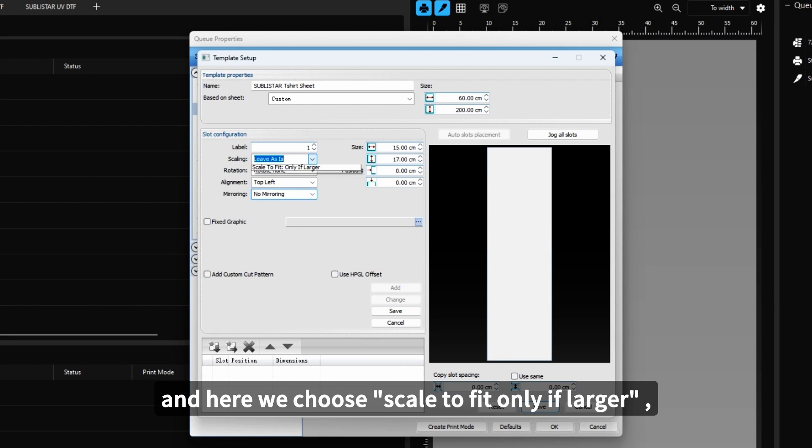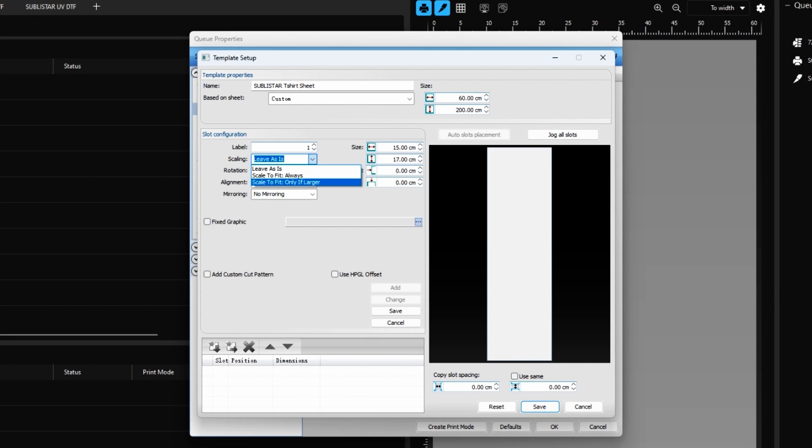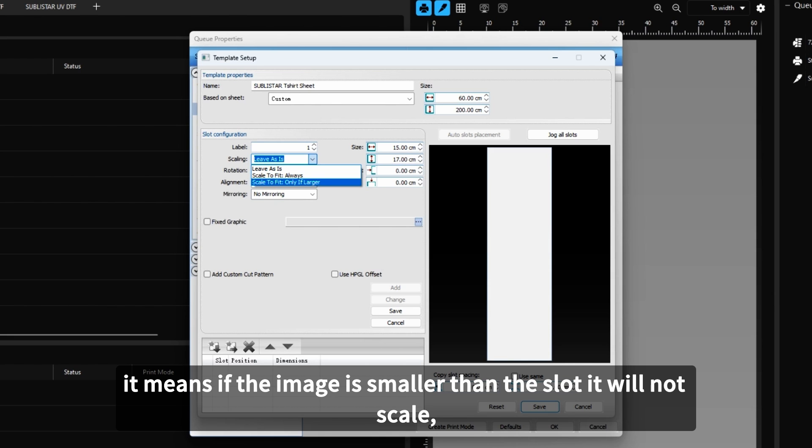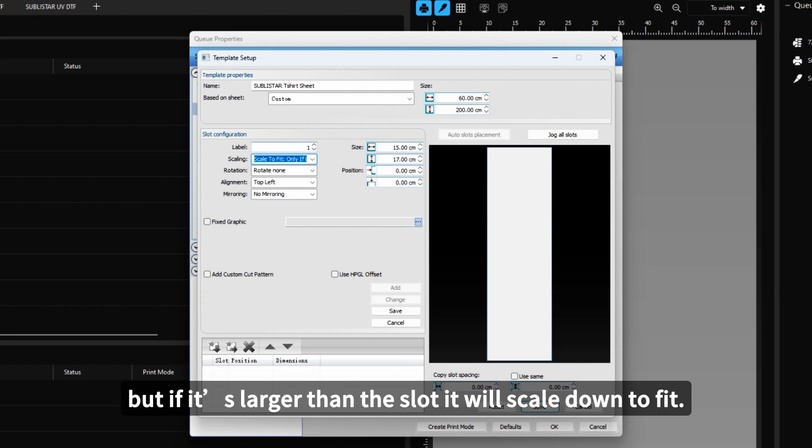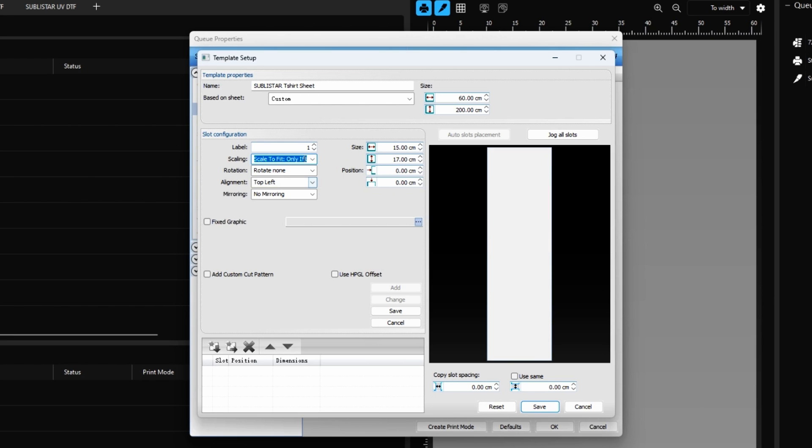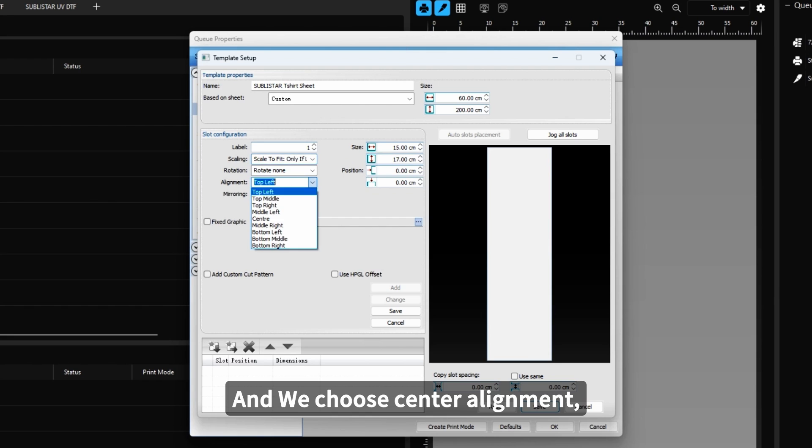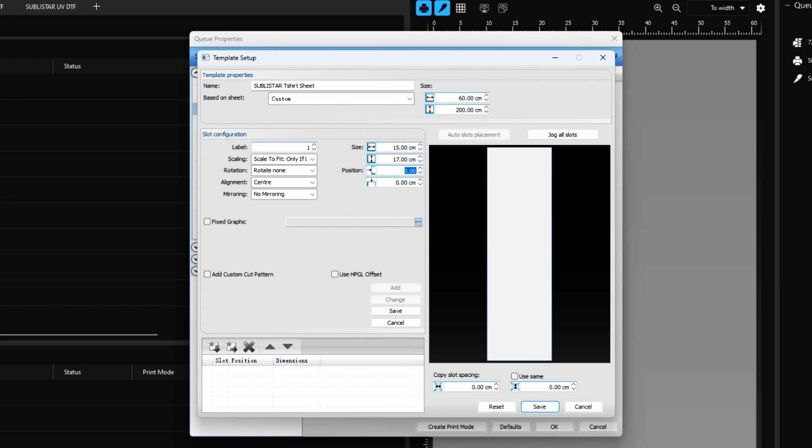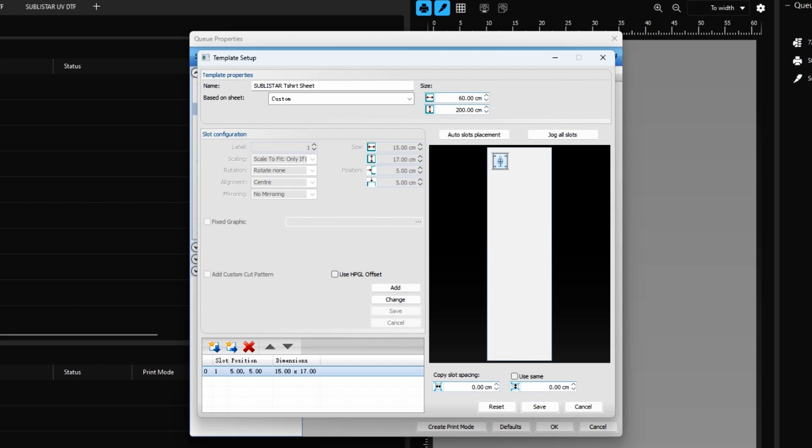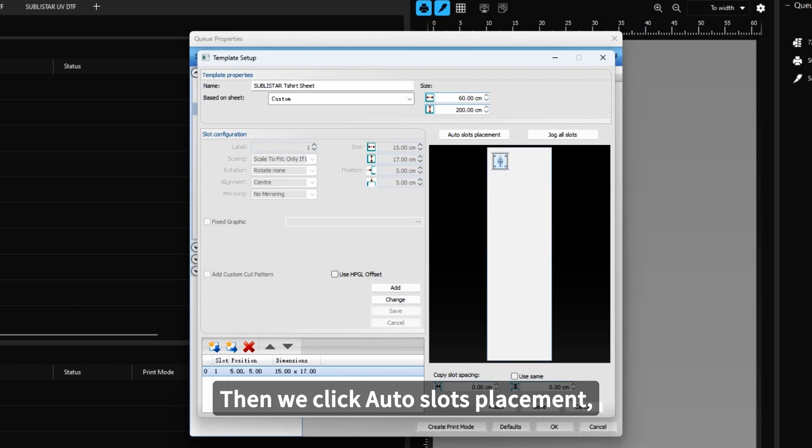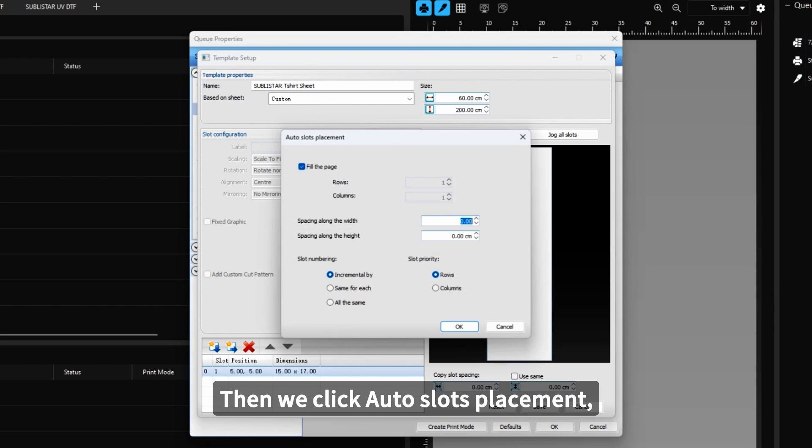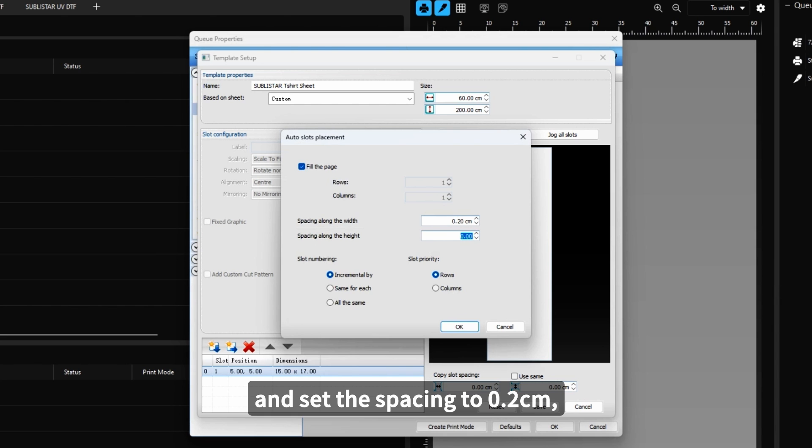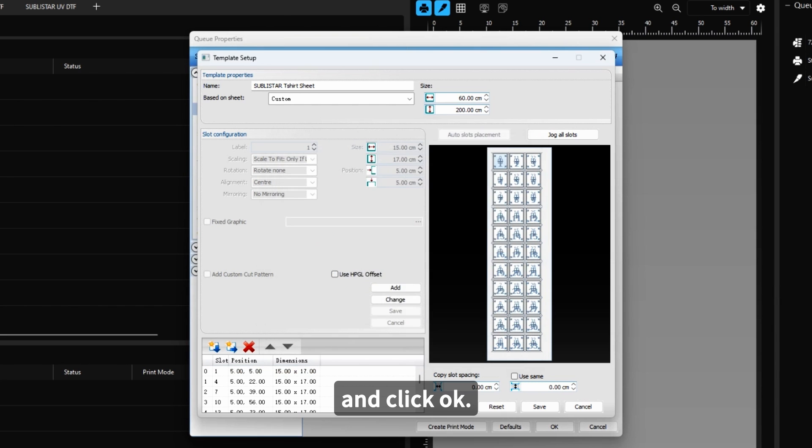And here we choose Scale to fit only if large. It means if the image is smaller than a slot, it will not scale. But if it's larger than a slot, it will scale down to fit. Then we choose Center Alignment. Click Save. Then we click Auto Slot Placement. Set the spacing to 0.2 cm. Click OK.